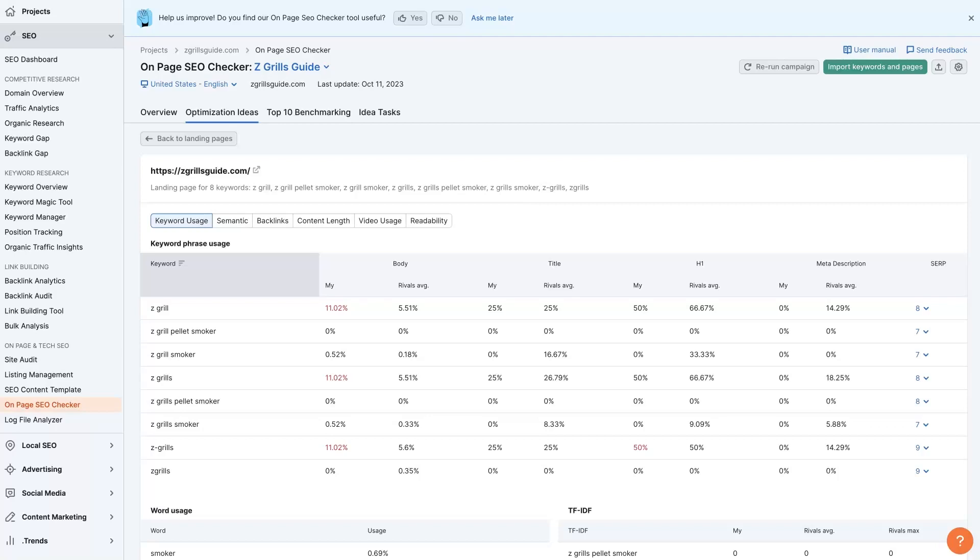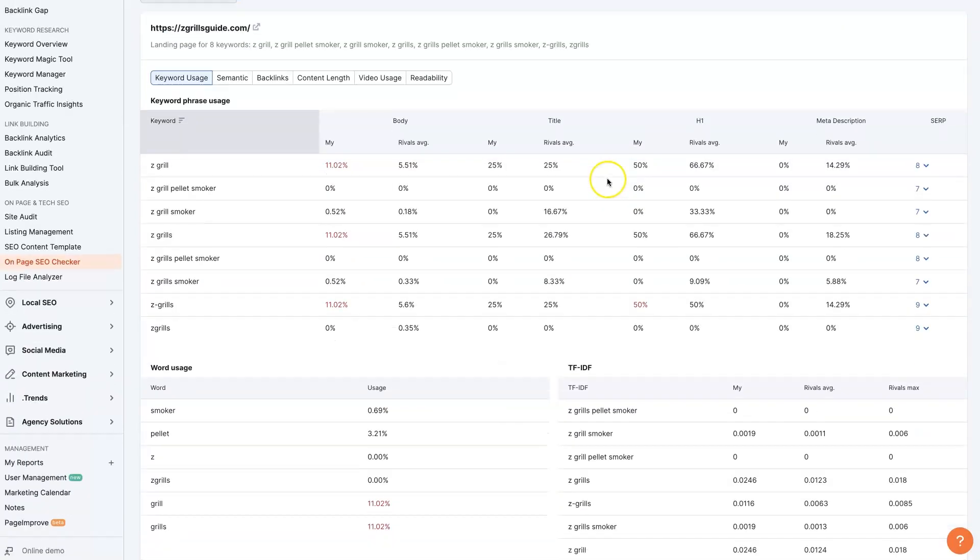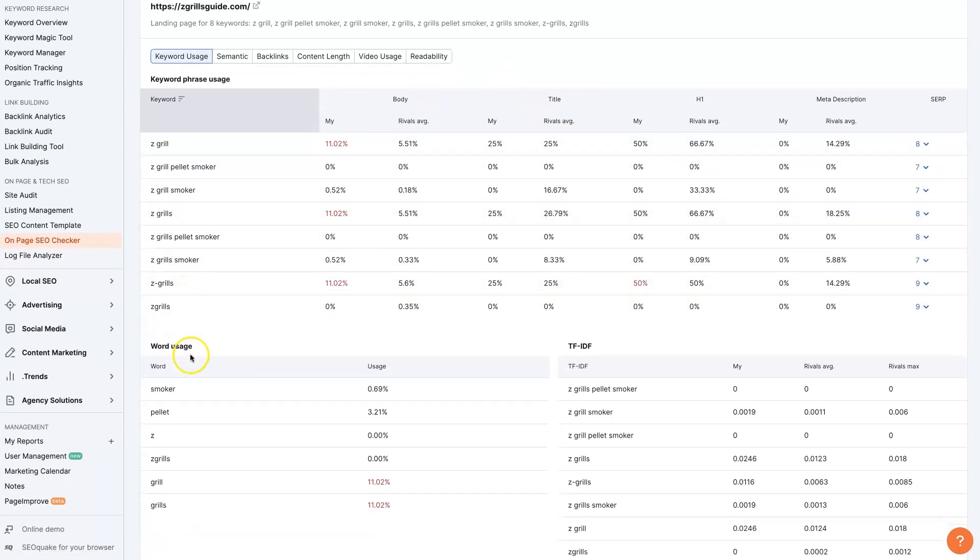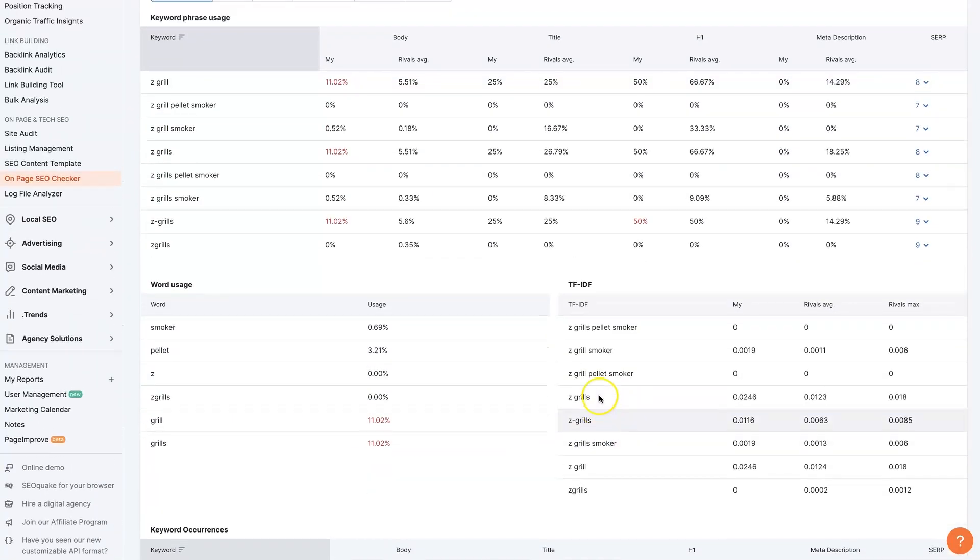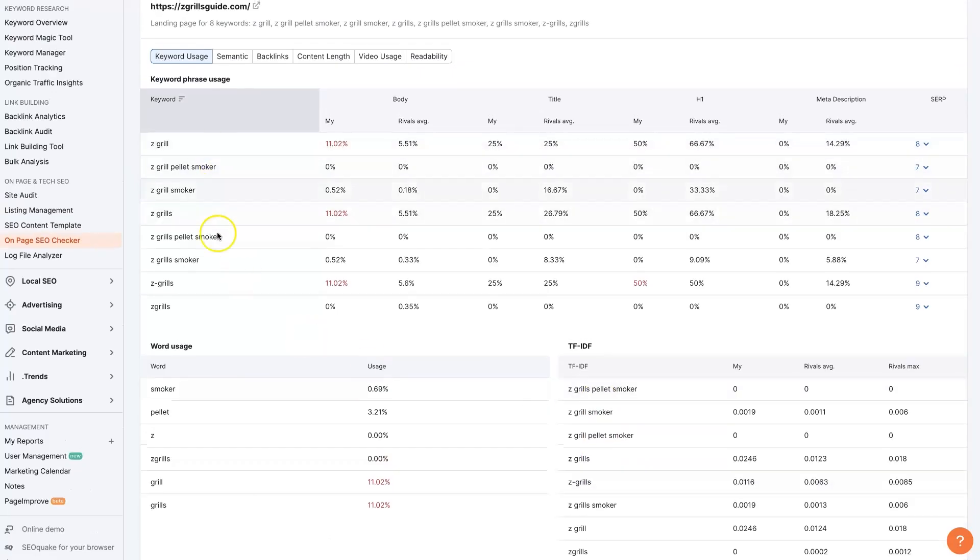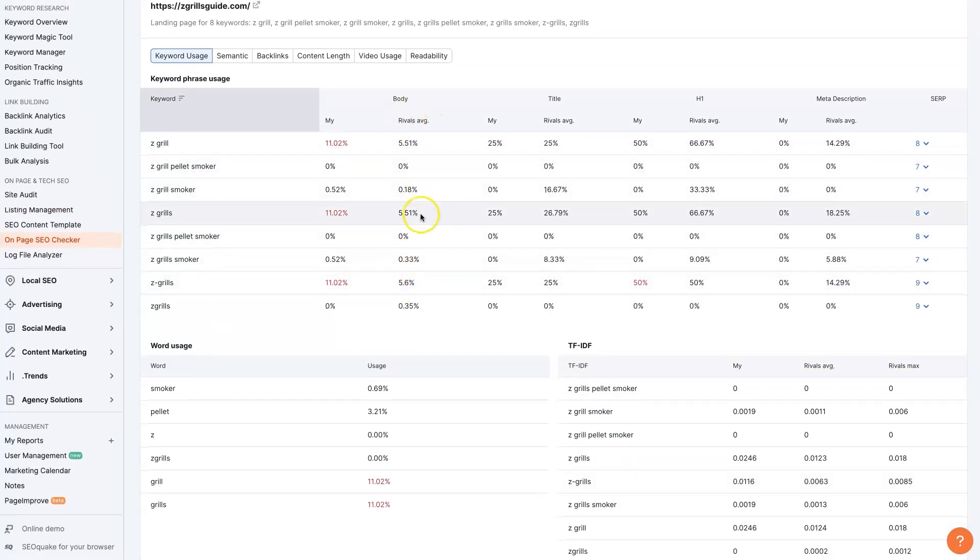The SEMrush keyword density feature is an extremely powerful tool that you can use to check the keyword density of the pages on your website to see not only how yours look, but also how they look compared to your top rivals.